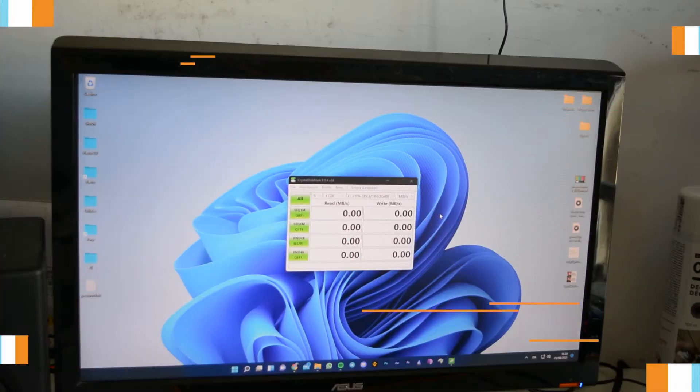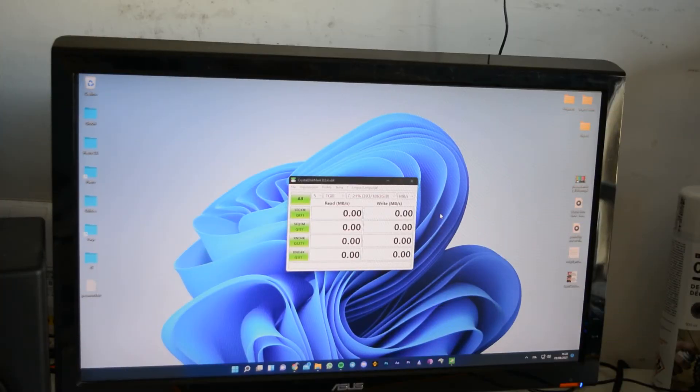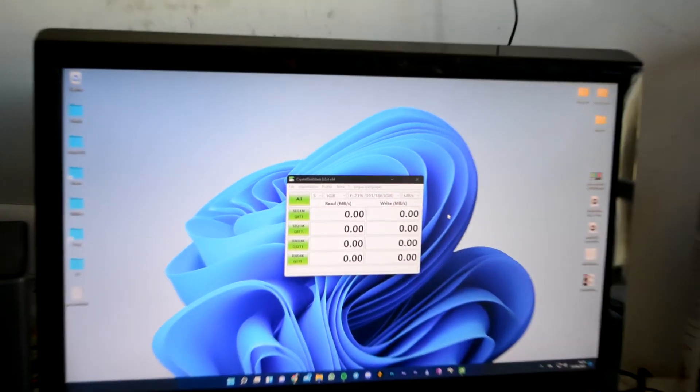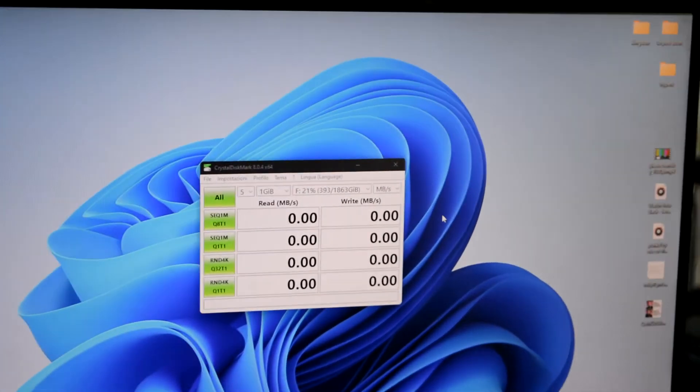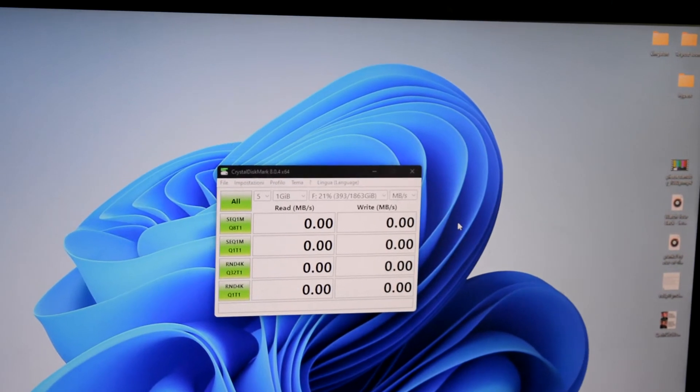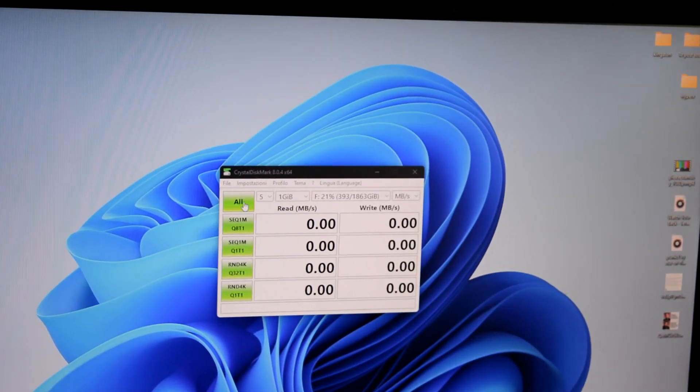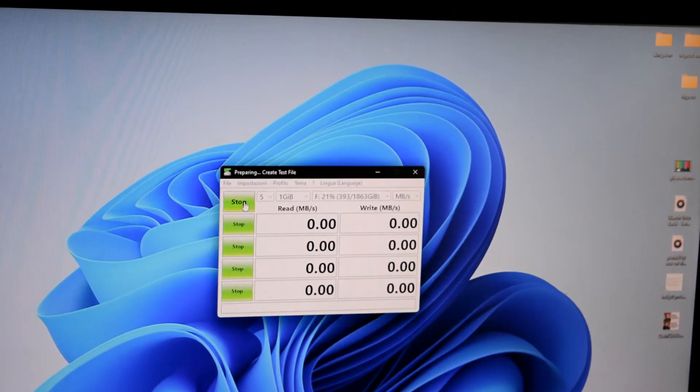Enough talking, let's mount it and have a look at this bad boy and let's benchmark it. First thing first, let's benchmark it real quick. I'm using Crystal Disk Mark, of course.